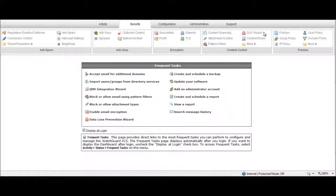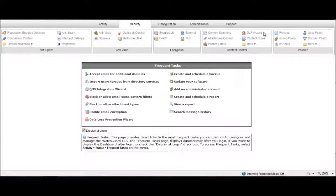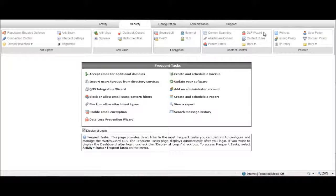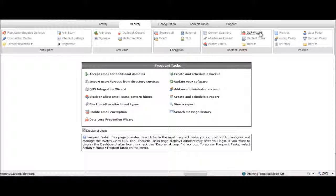and once done, the system automatically configures the content controls on the appliance without requiring any further action by you. Don't believe that DLP can be set up in two minutes? Let's put the XCS DLP Wizard to the test.